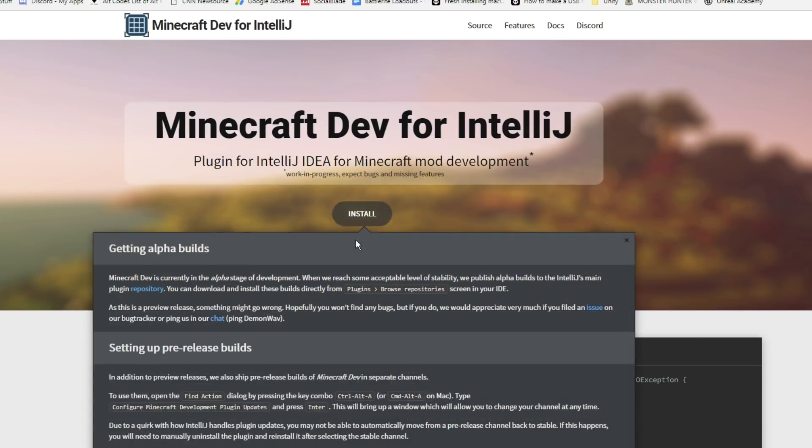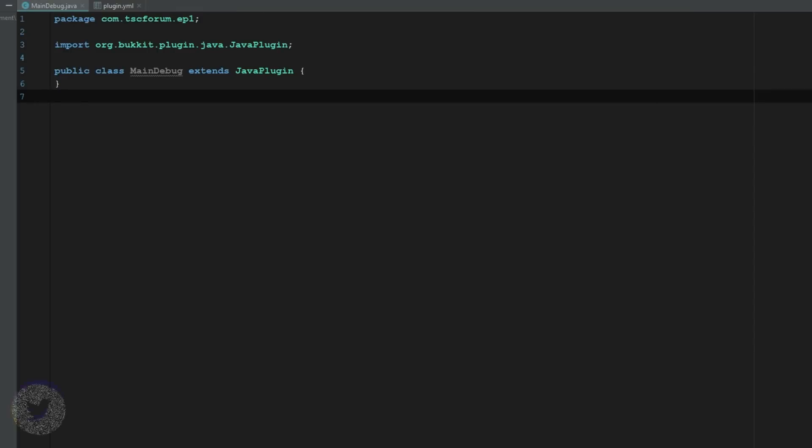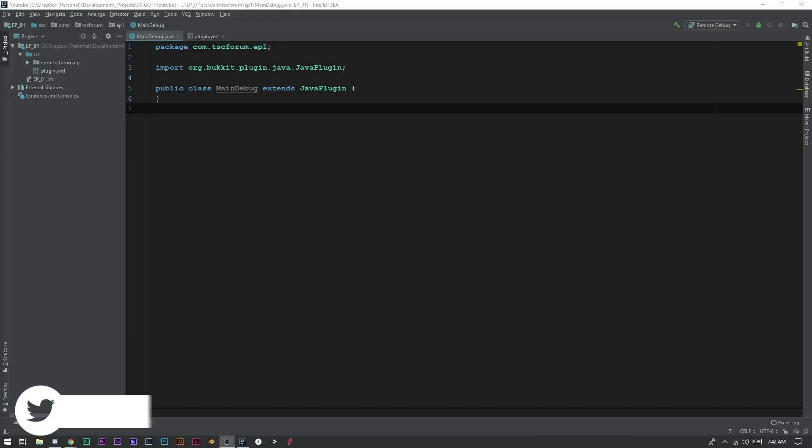It's pretty easy, it tells you exactly how to get started. So we can just go right to the home page here, click Install, and it says it's currently in the alpha stages but I've heard really good things about it. I've actually used it a couple times. So we're just going to go to IntelliJ Plugins and then we're going to browse repositories.